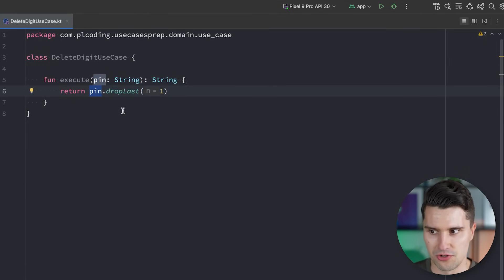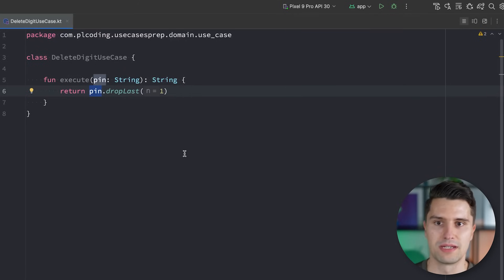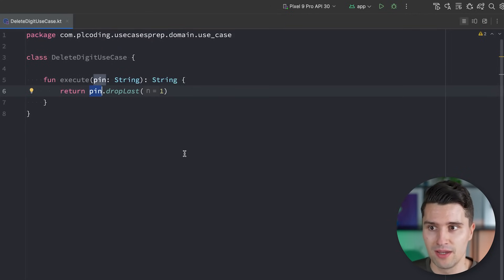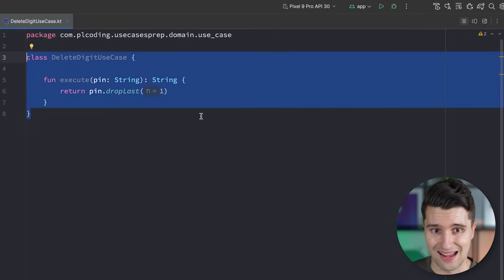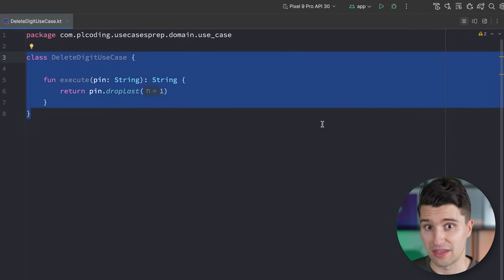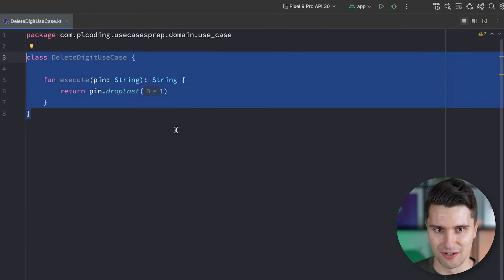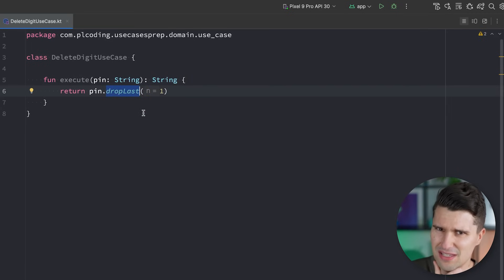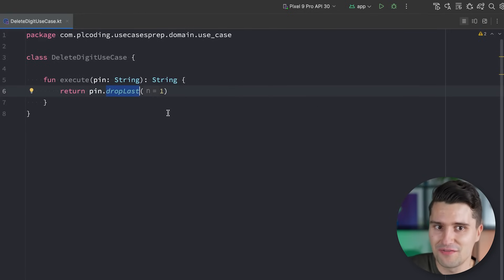Removing a digit from a PIN is not really dependent on the product or the domain of our app — it would stay the same across different types of apps. But if we have a to-do list app with a rule that we cannot mark a to-do as done if there is no due date set, then this is a rule we as developers define. It's specific to our to-do app and might not apply to others. Understanding this is super important when working with use cases. The responsibility of the delete digit class is really just delegating to Kotlin's drop last function — that function itself is already modular.